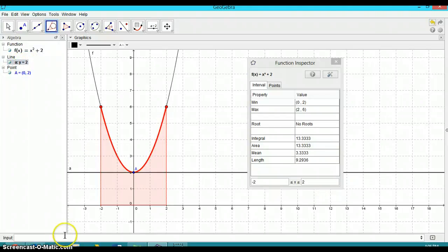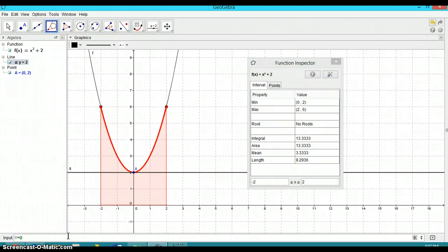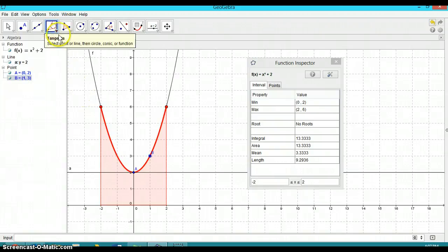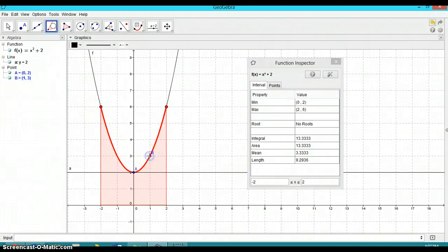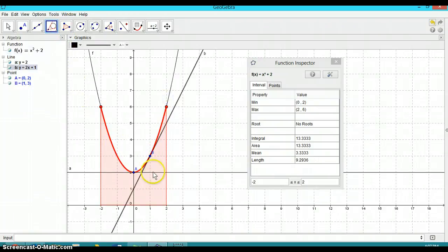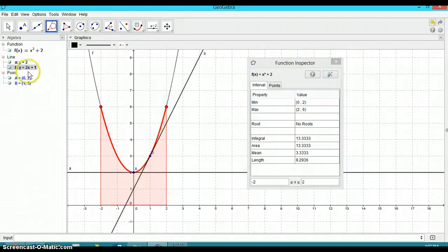So let's try that again and see if we can get another equation of a line. Let's try it at B equals one comma three. And there should be, and then we're going to find that tangent line again by clicking on the point and then the function. And there we go. We have, it gives us the equation for the tangent line, two X plus one.